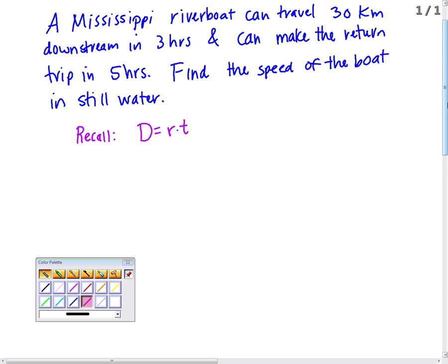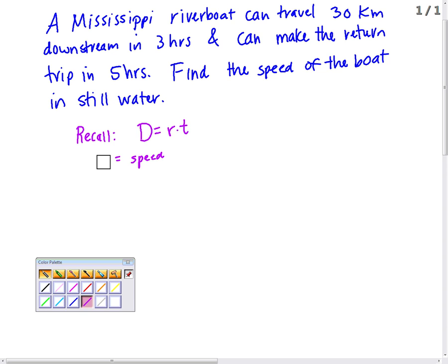This is a different way of solving this problem. We can do this from the methods of chapter one, but here's a different way. We're going to keep in mind distance equals rate times time. We're going to go to the question and figure out what we're asked to find: the speed of the boat in still water. So let B be the speed of the boat in still water.